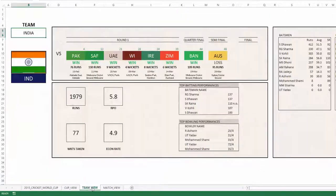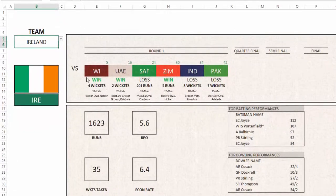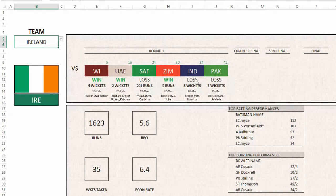In the team view you can choose a team and see their progress during the tournament. For example, Ireland — in the first round they went through the six matches, and you can see whether they won or lost, what was the margin of victory, when it happened, and also which ground it happened at.